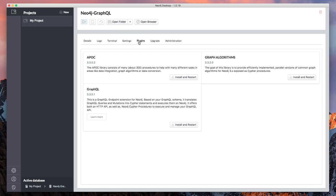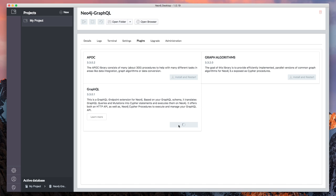And what we're interested in today is installing plugins. So we can install APOC, the Graph Algorithms plugin, or the GraphQL plugin directly from Neo4j Desktop. So I'm going to click install and restart on the GraphQL plugin.